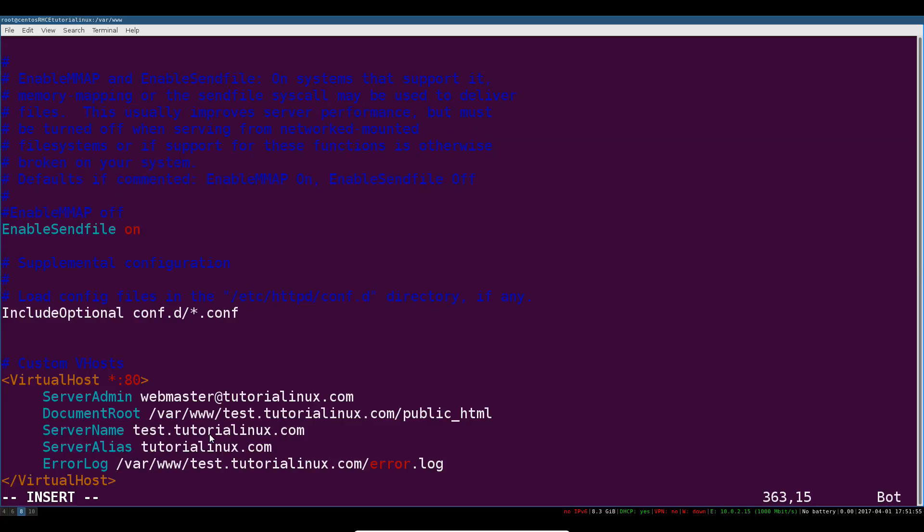Once you have this virtual host container you can go ahead and save this file. You can edit with whatever text editor you like. If you're not familiar with vim or vi you could just use, you could install and use something like nano, ed, or anything else you're into.